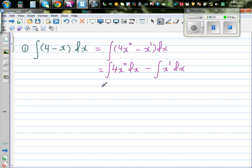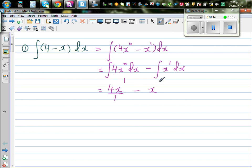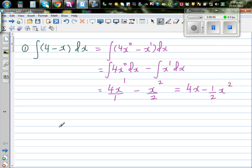Applying the power rule: you increase the power by 1 and divide by the same power. So this is 4x to the power 1 over 1, minus x squared over 2. So this is finally 4x minus half x squared.